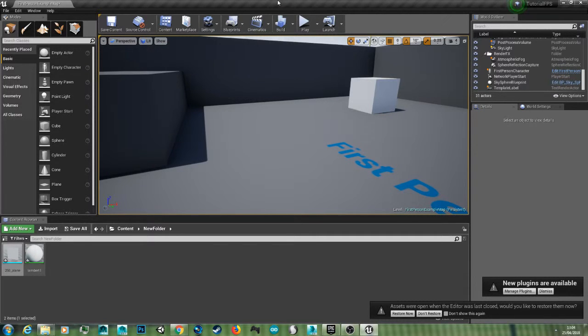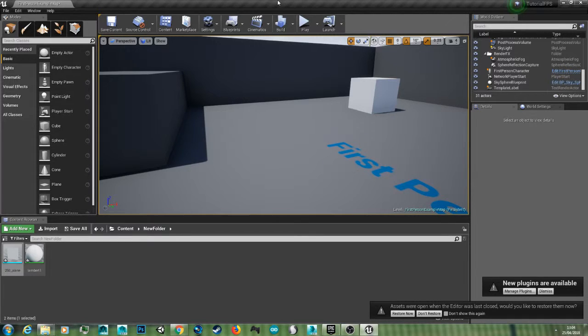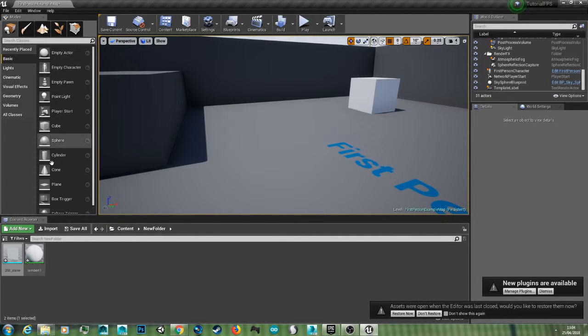Hello YouTube and welcome back to another 3D Roth tutorial. In this video I'm going to show you how to set up custom grid snapping units in Unreal Engine 4.